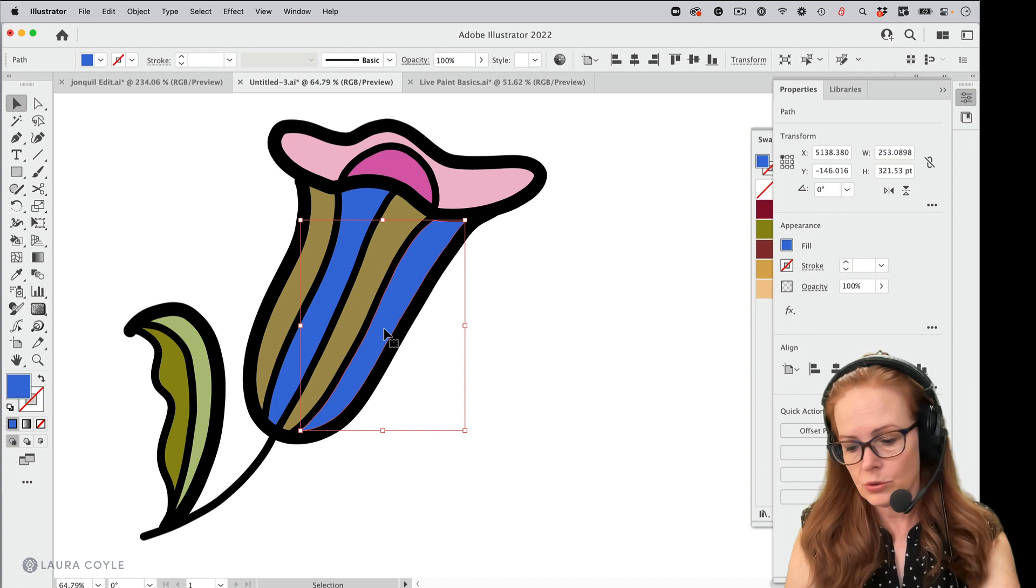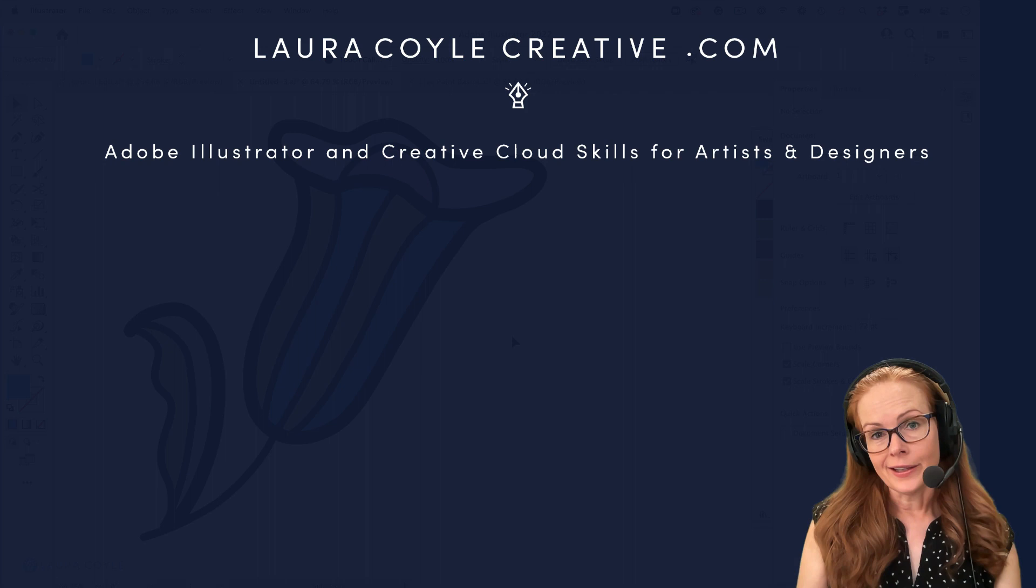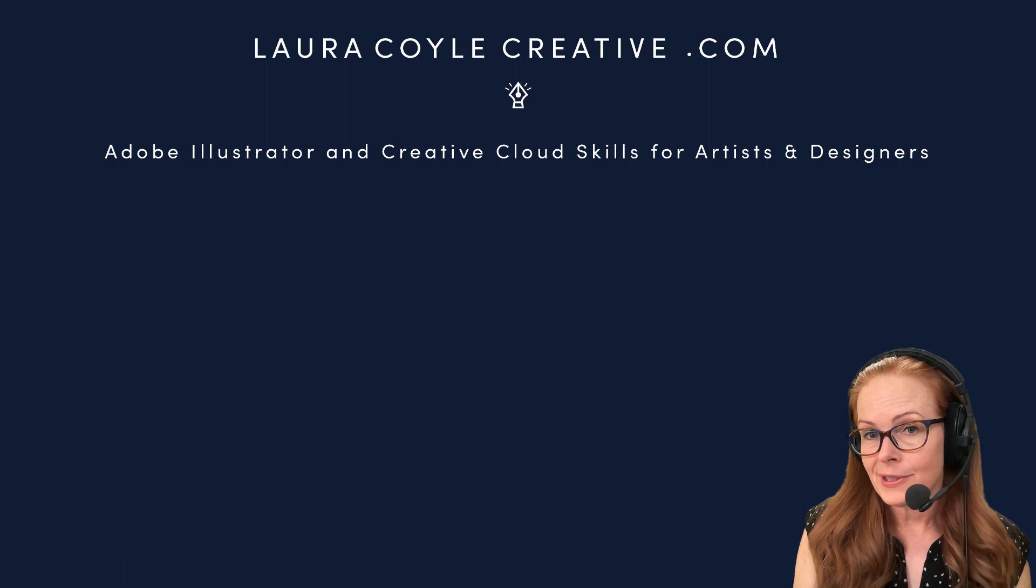So that's a little demonstration of live paint. There's a lot more you can do with it. So maybe I'll show you that in a future tutorial. If you like, go ahead and subscribe so you can get all of my tutorials when they first come out, and you can look at my website, lauracoylecreative.com for more tips and courses on Adobe Illustrator. Thank you for watching and be sure to leave a comment and let me know what you want to learn about Illustrator or Illustrator on the iPad. All right. Thanks for watching.